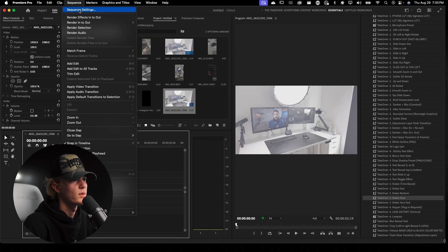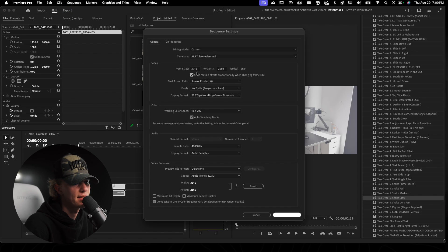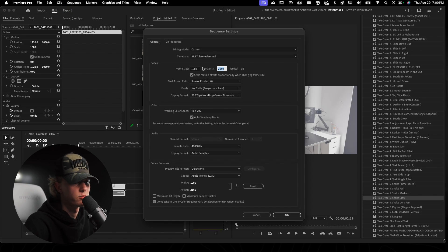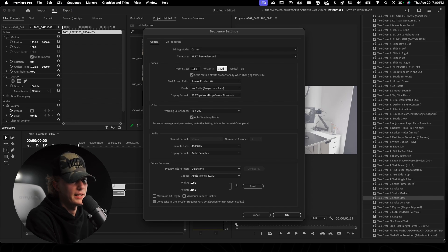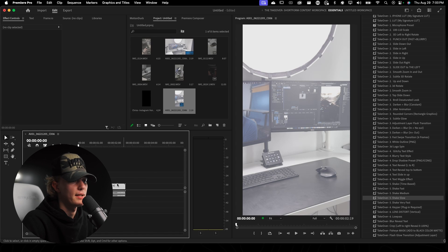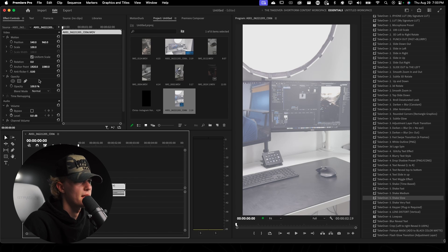Let's go to sequence, sequence settings. Let's set it to the vertical format of 1080 by 1920. Hit okay and then it's going to go ahead and do that.